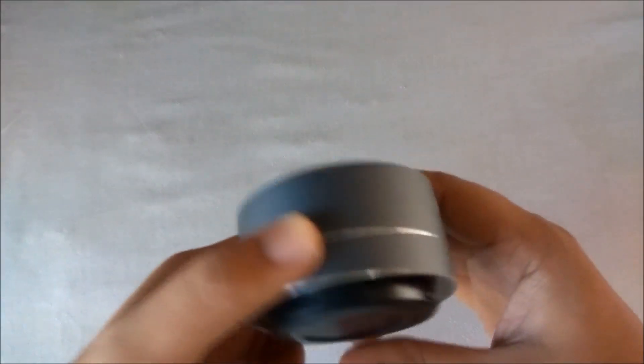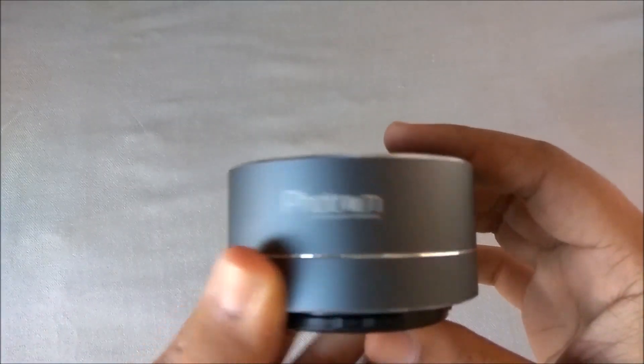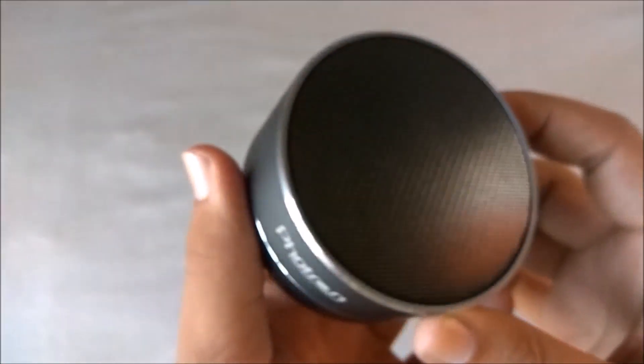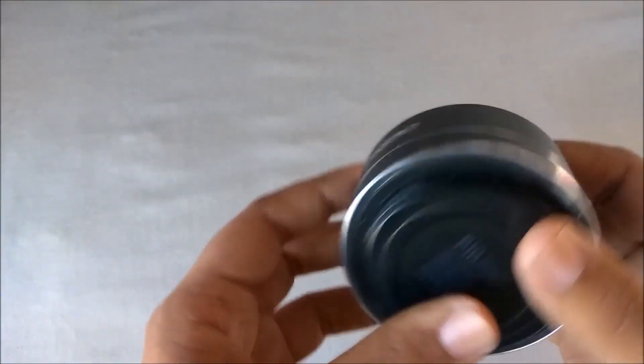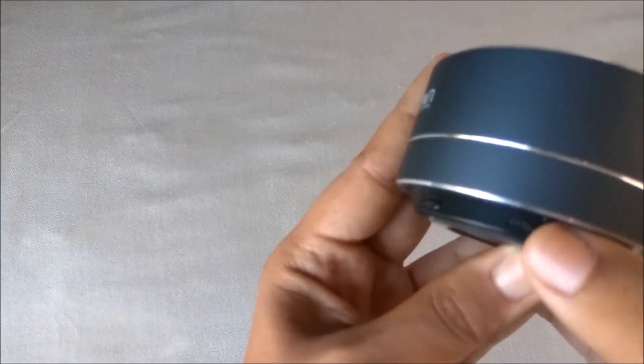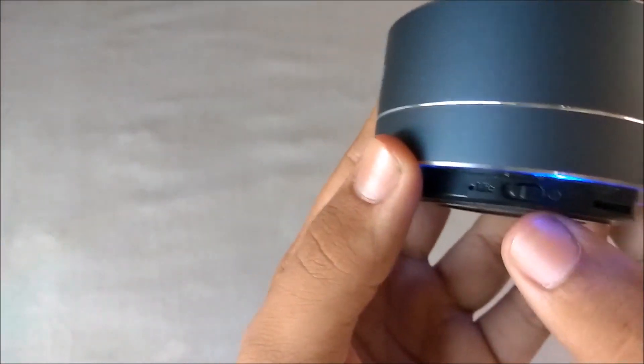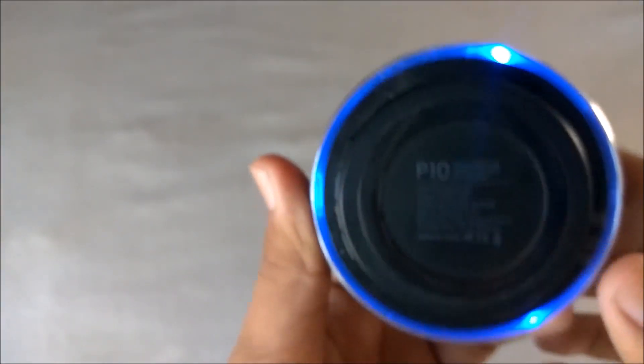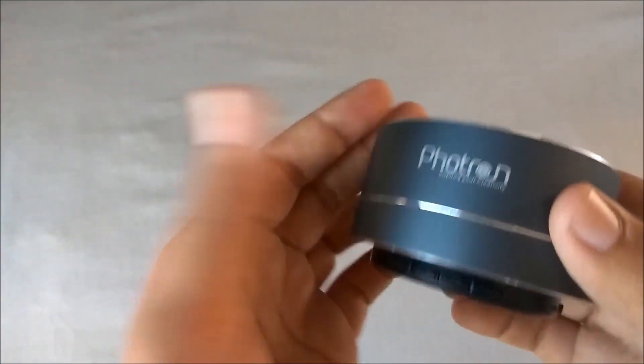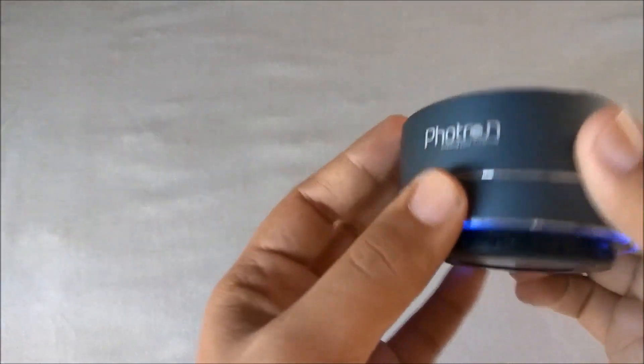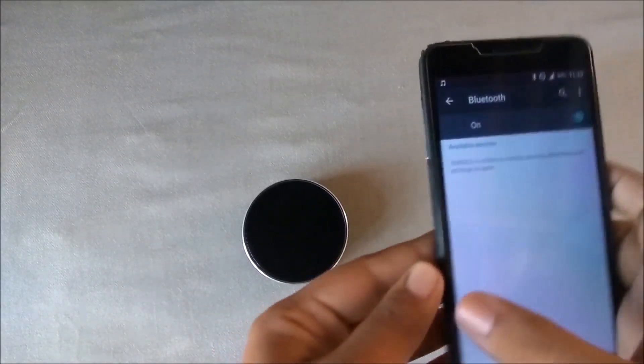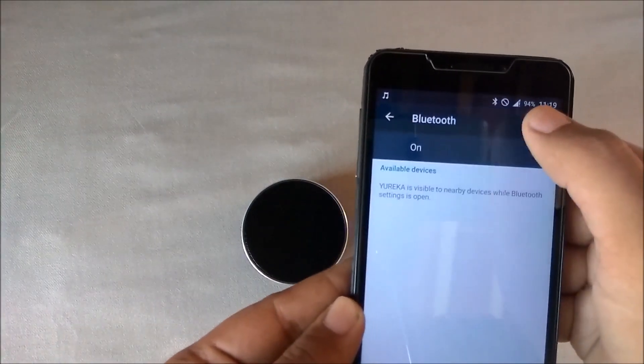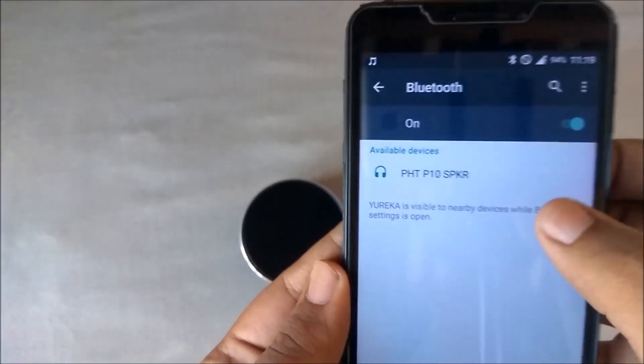Hey guys, so I am back and I have used this speaker now for two full days. It's a pretty good speaker for the price you pay. Let me show you how it turns on. So let's connect it to my mobile now. As you can see, it is showing the Fortran P10 speaker. Let's connect it, and it is connected now.